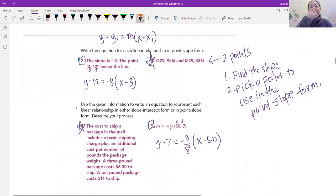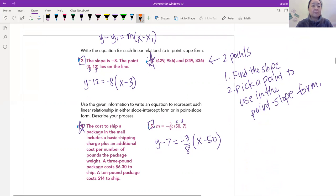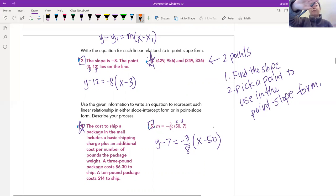Here's some practice. We have a slope of negative 8 and the point (3,12) lies on the line. Using point-slope form: y minus 12 equals negative 8 times (x minus 3) — the y's go together and the x's go together. Done! For number 5, cover the answer and try it yourself, then check if you got what the answer says.